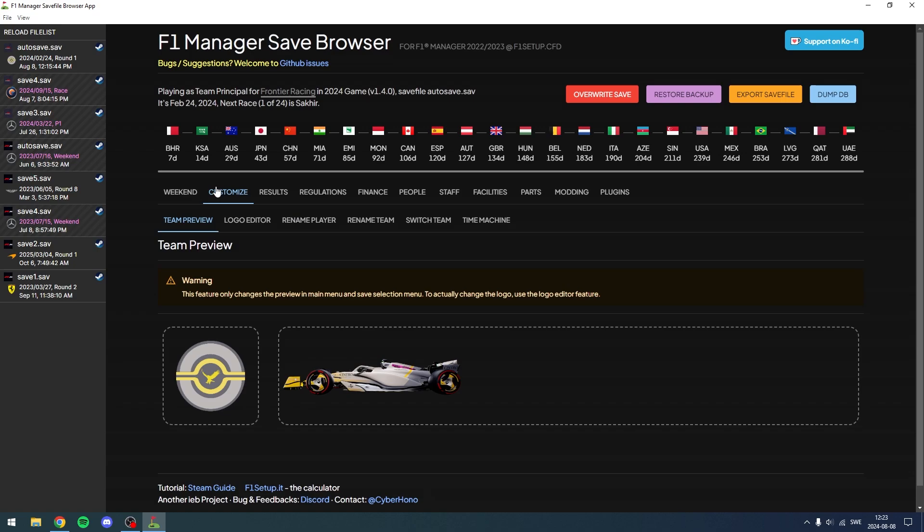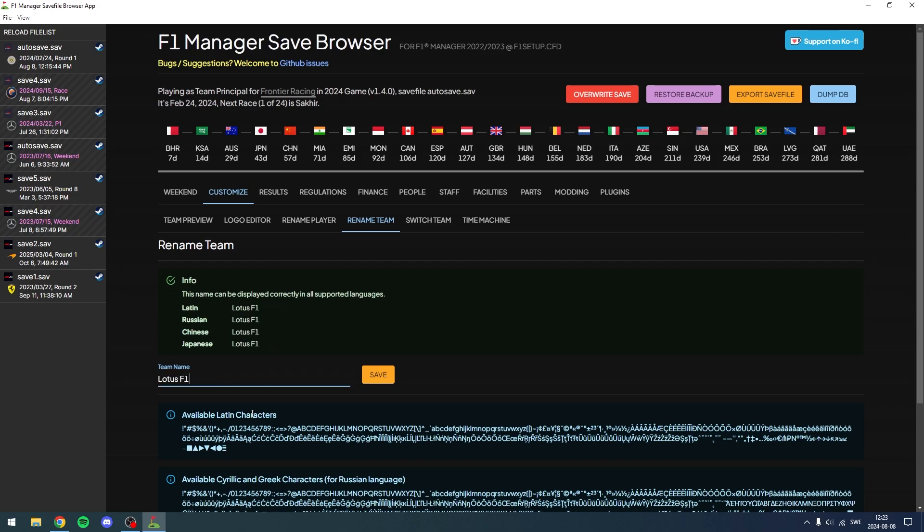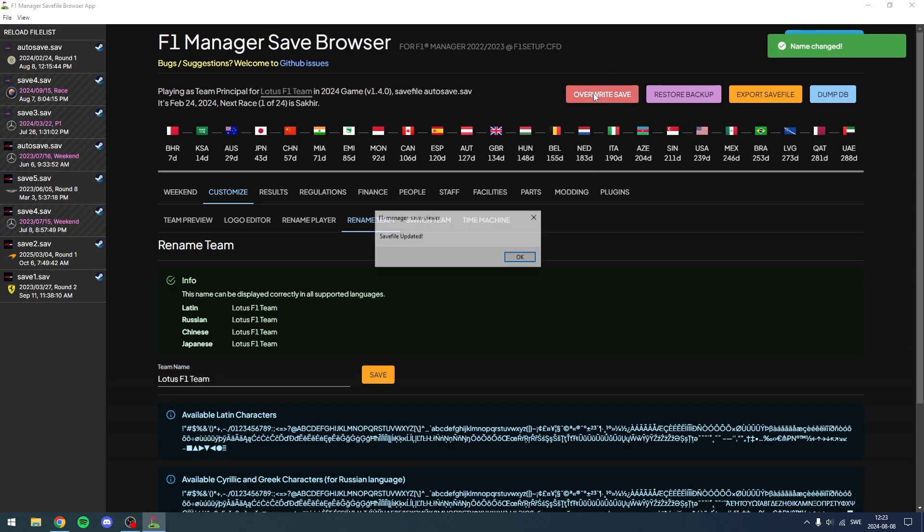You're going to want to go to Customize here and then Rename Team. So as you can see, the team name here is Frontier Racing. What could we change it to? Let's just change it to Lotus F1 Team. Click Save here and click Override Save.